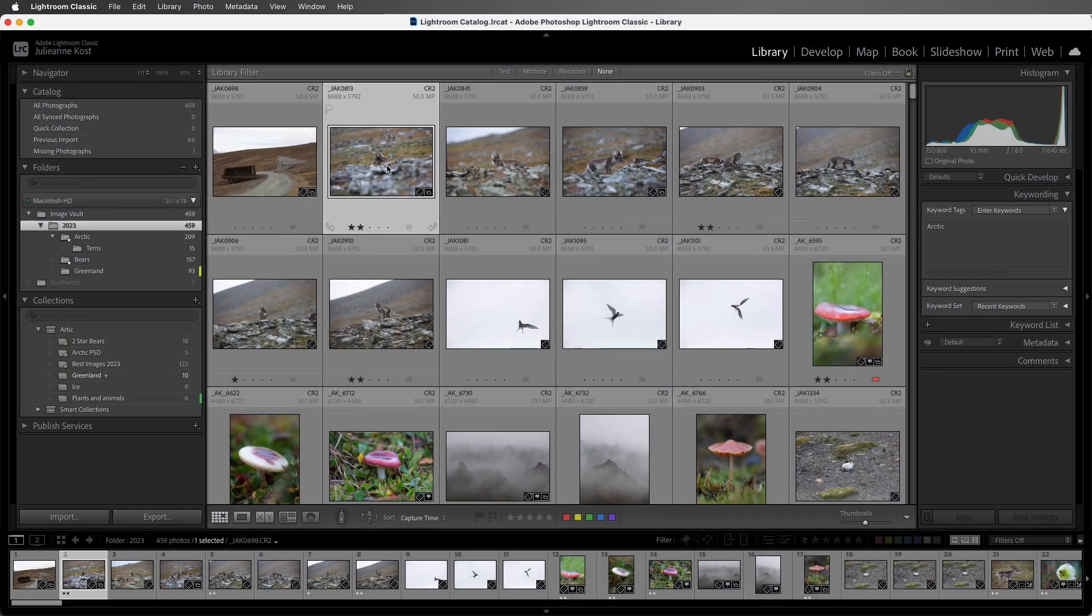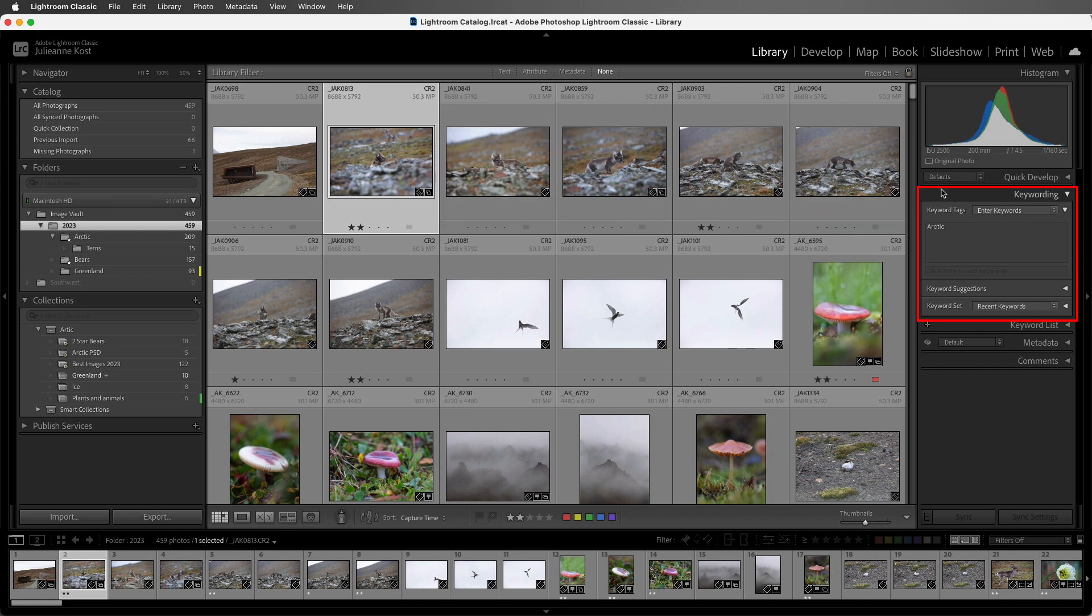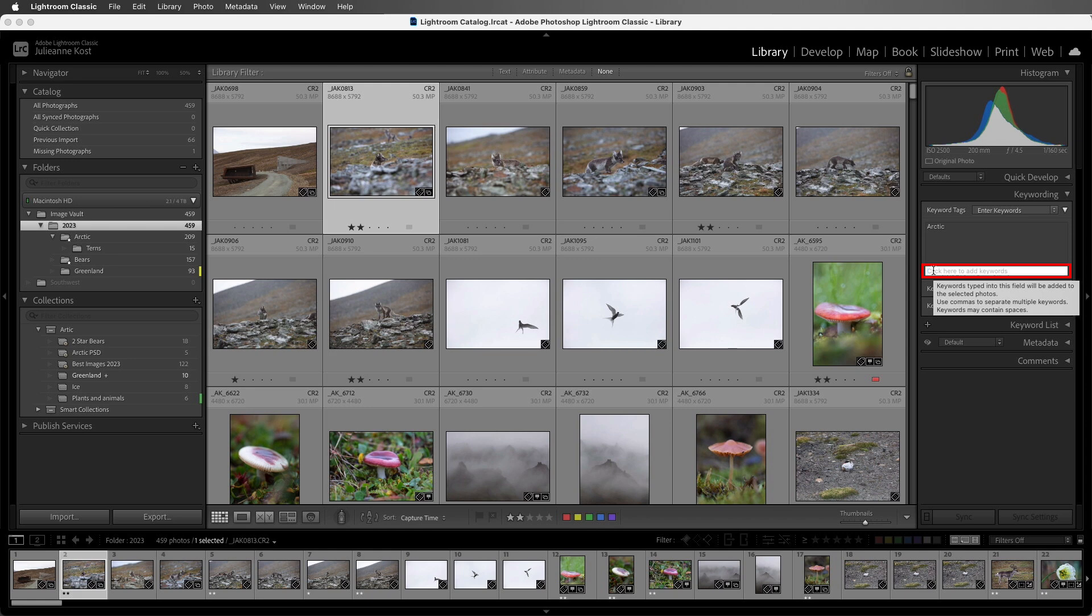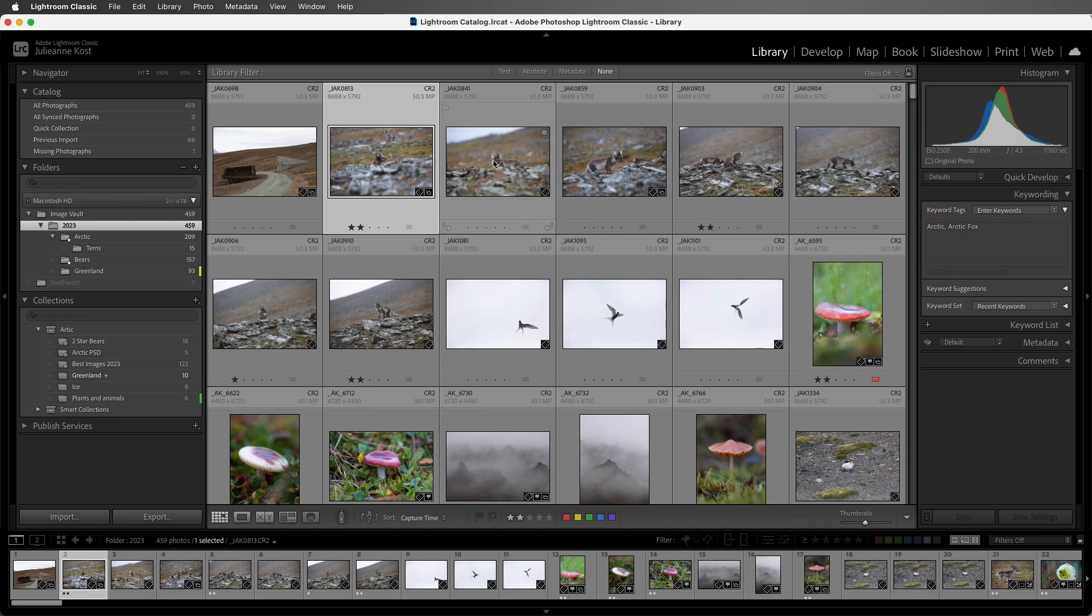I'll go ahead and select this first image, and then in the Keywording panel, I'll click here in order to add a keyword. I'll start typing in Arctic Fox, and then tap Enter or Return in order to apply that.